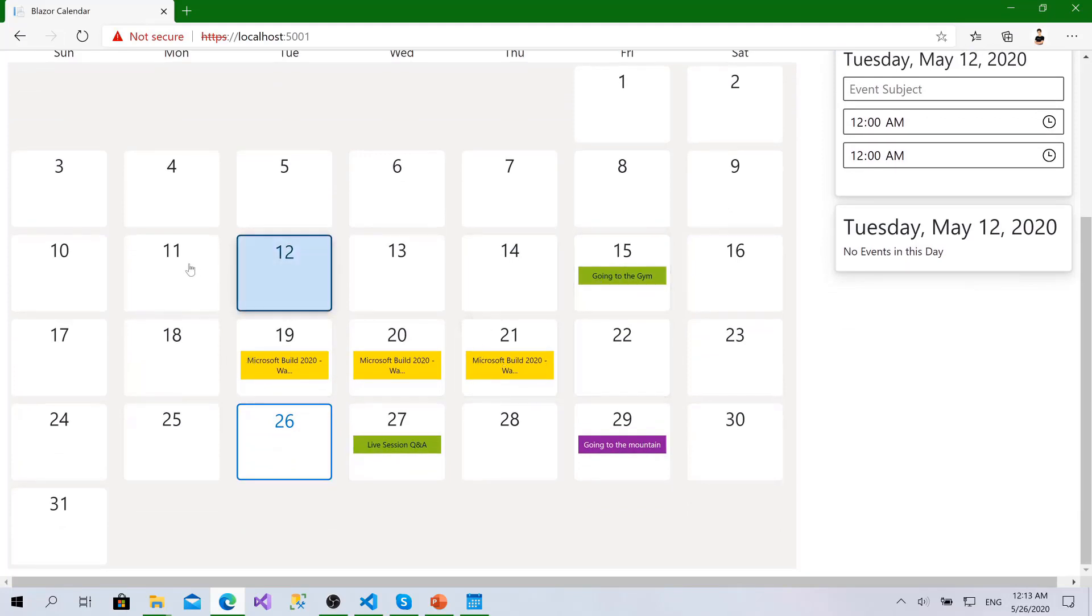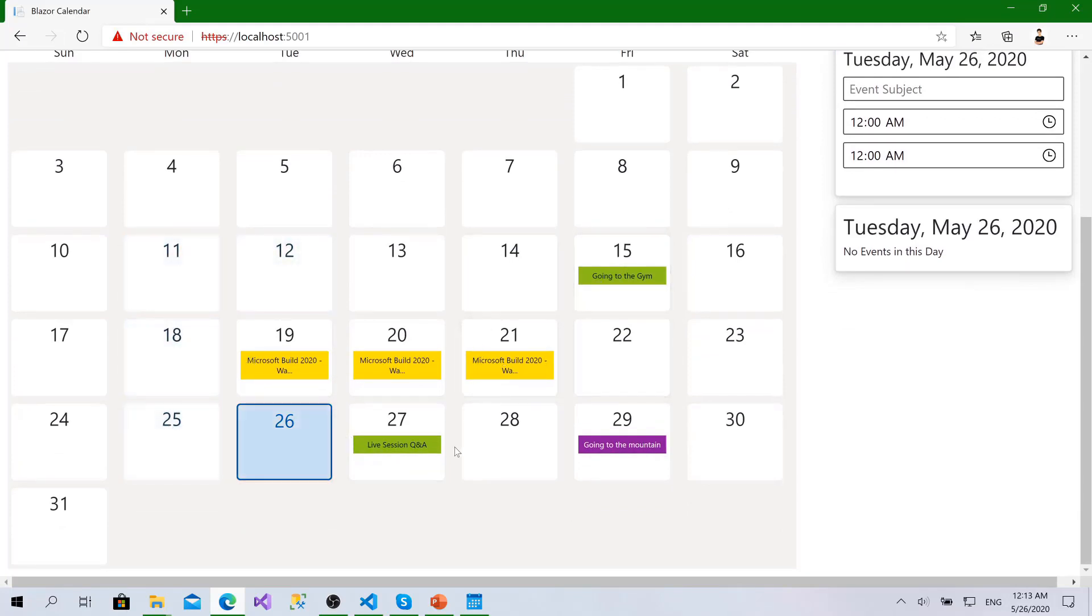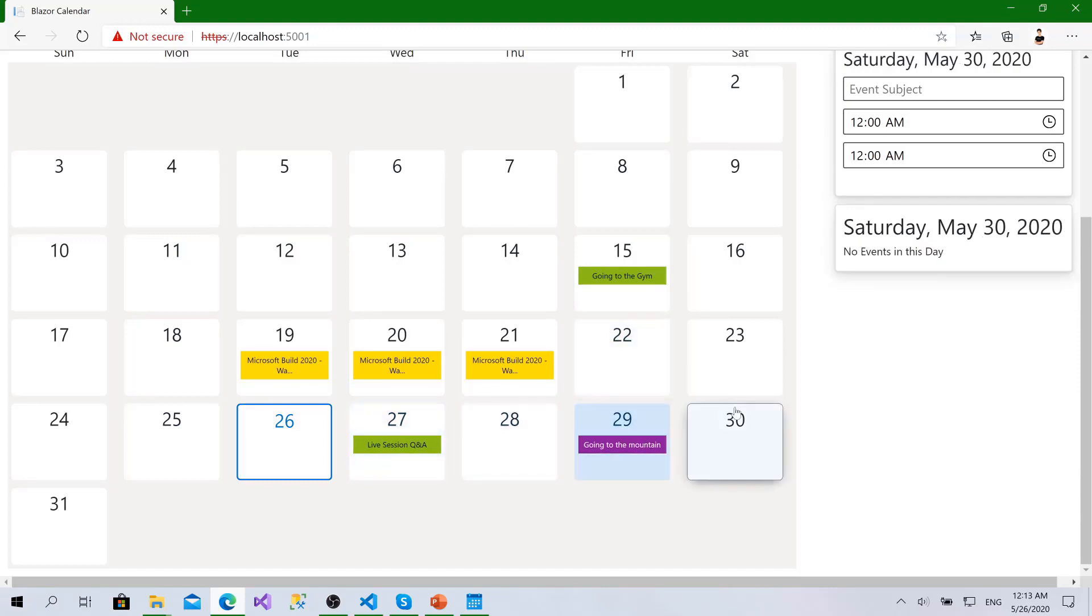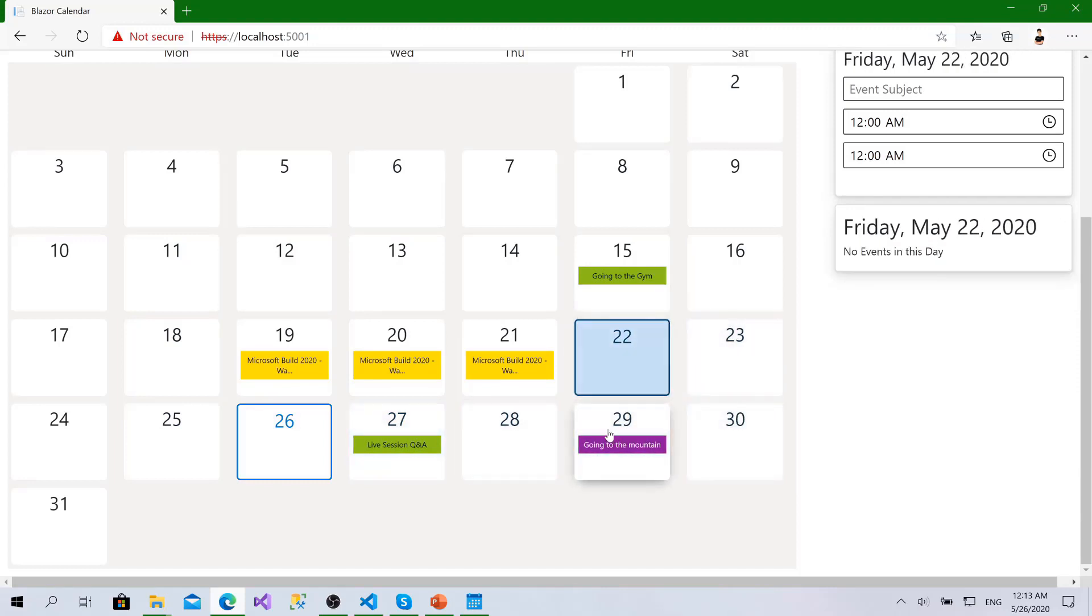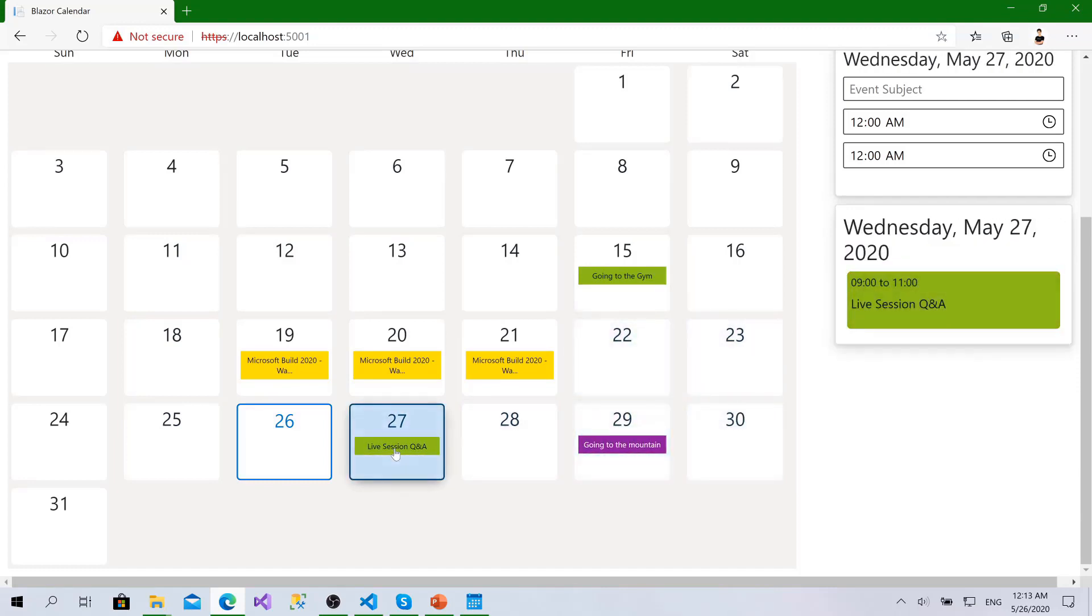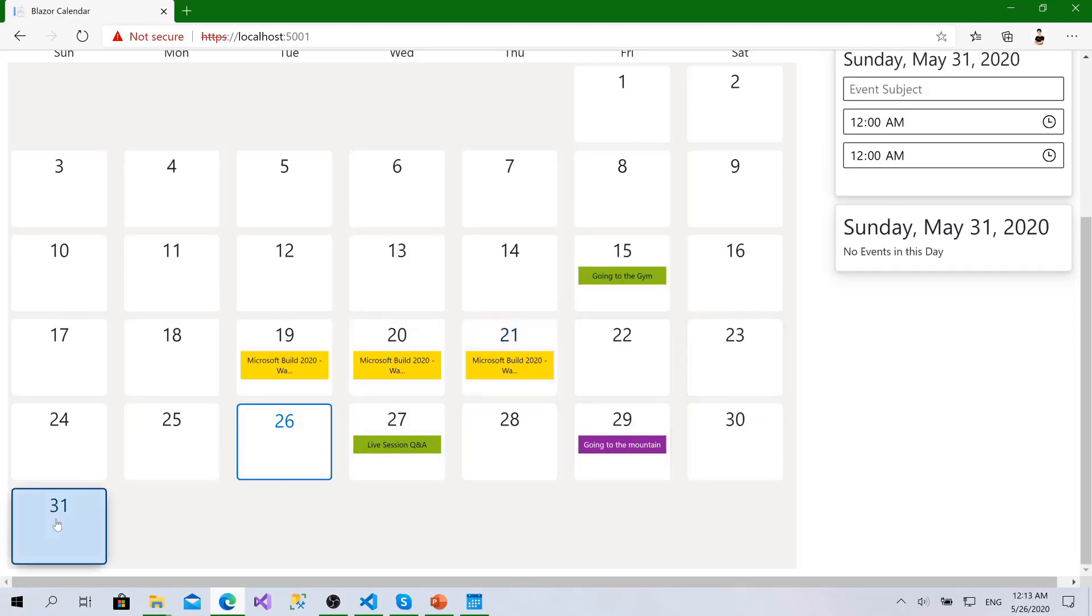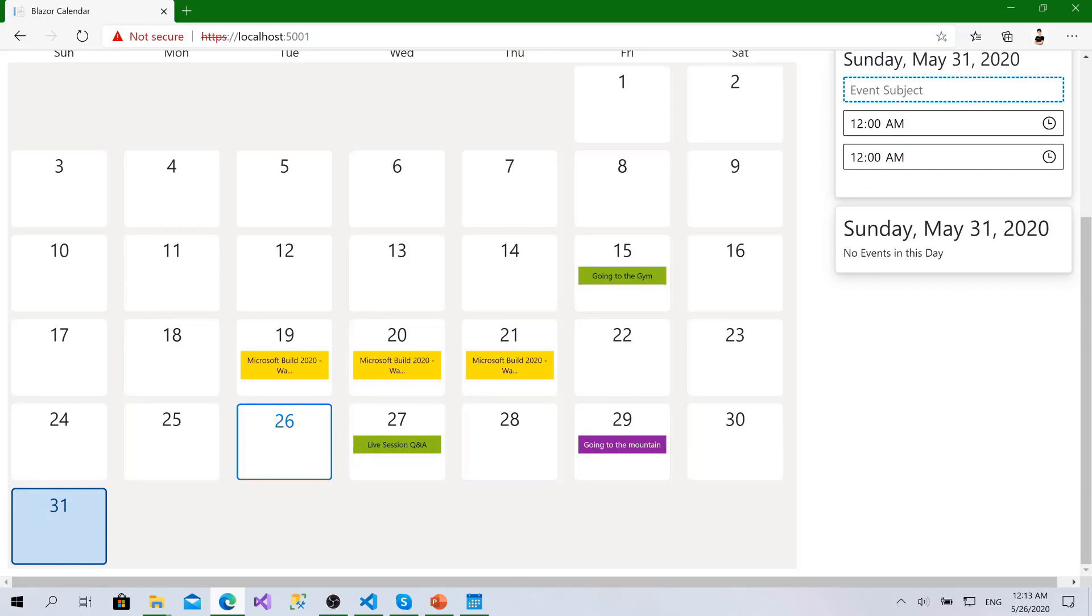Here we go. We can select these, you can see cool animation. I click here, I can see the events in that day and at the same time I can add events.